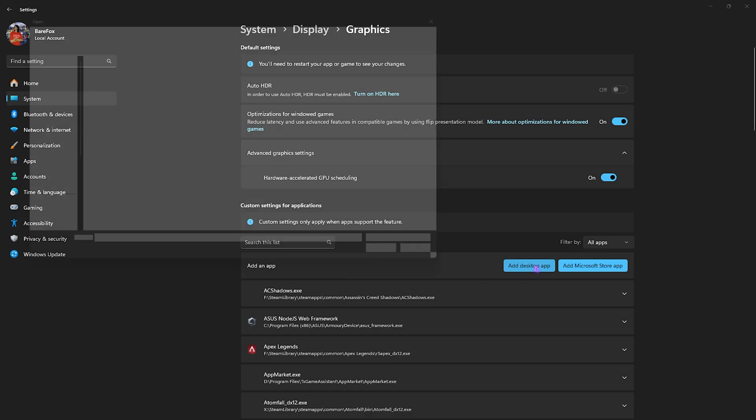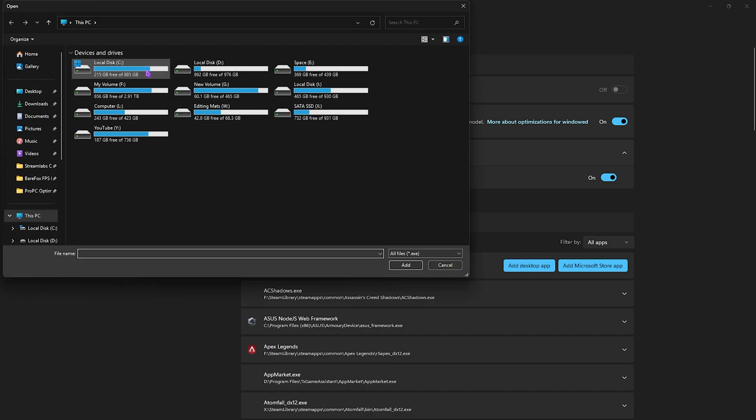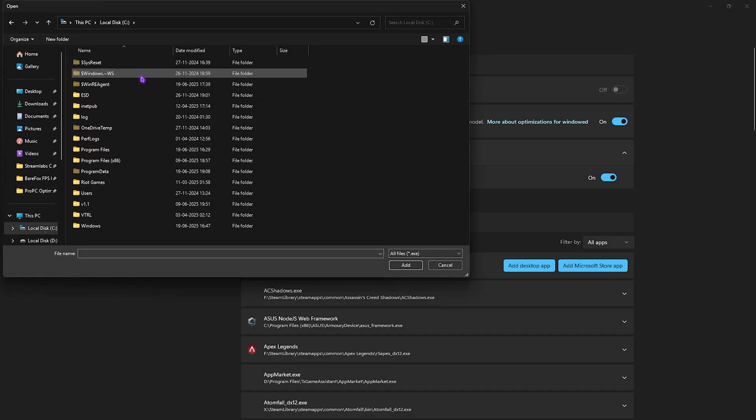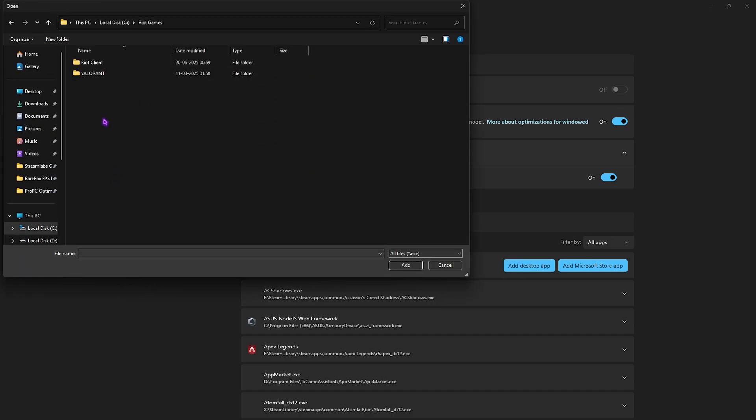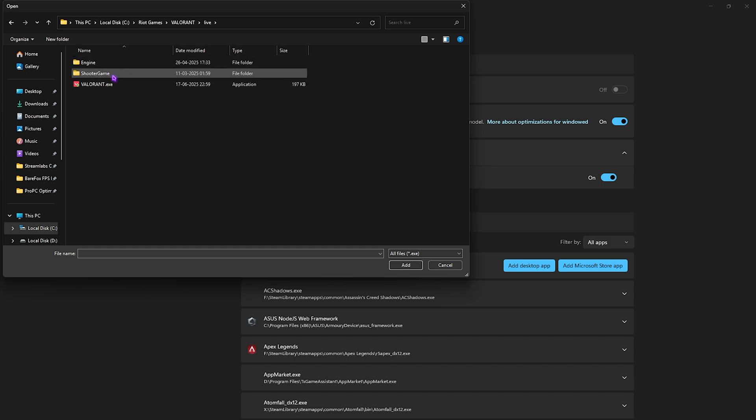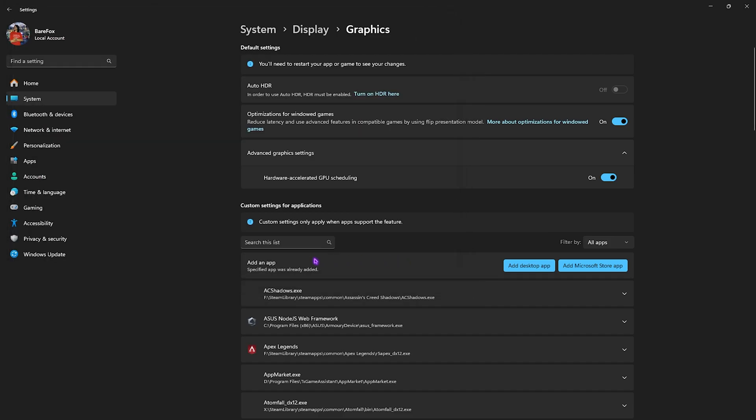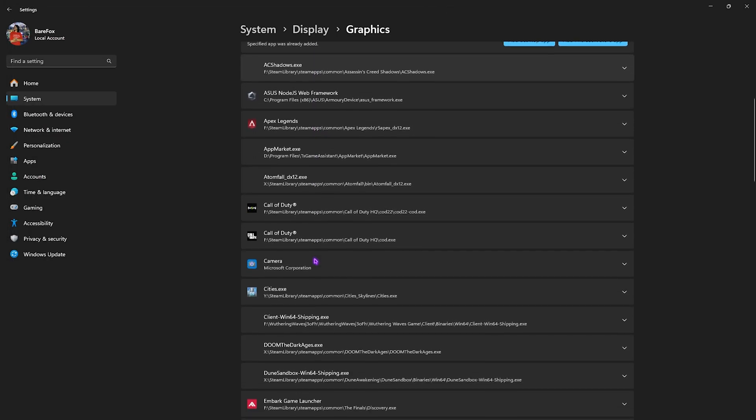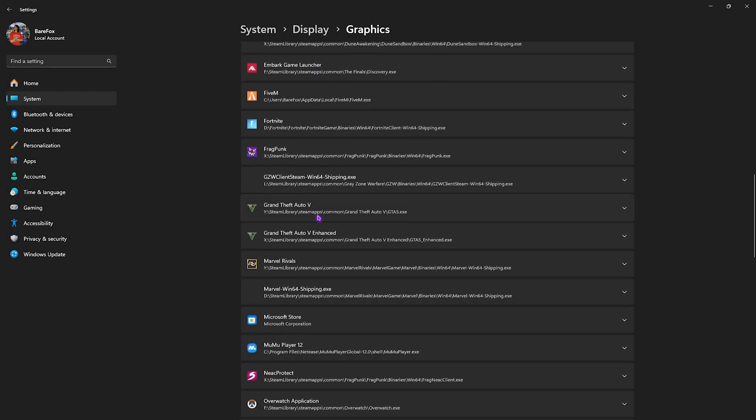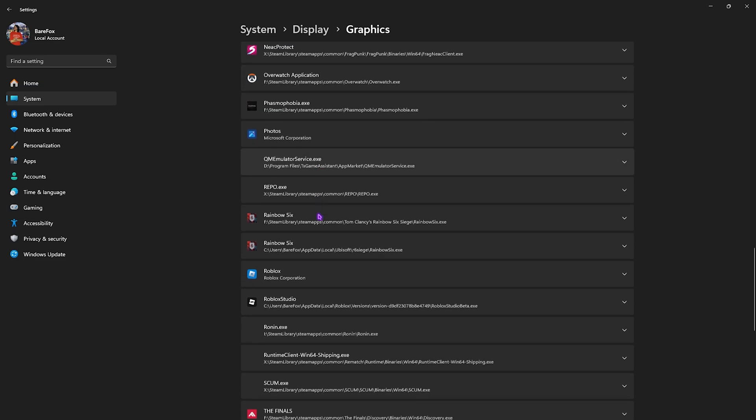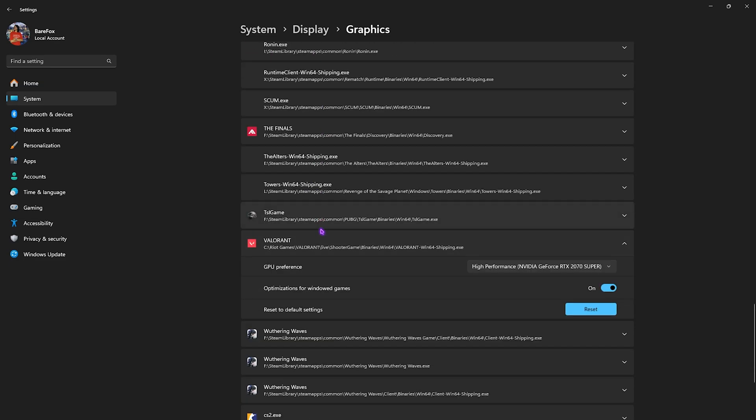Then click on the add desktop app over here and then go to the download location of your Valorant. Mostly it would be in the C drive. Then Shootergame, Binary, Win64 and you will find the Valorant Win64 shipping.exe. Click on the add button. Select your game and then for the GPU preference select high performance and ensure that it is using your dedicated graphic card.